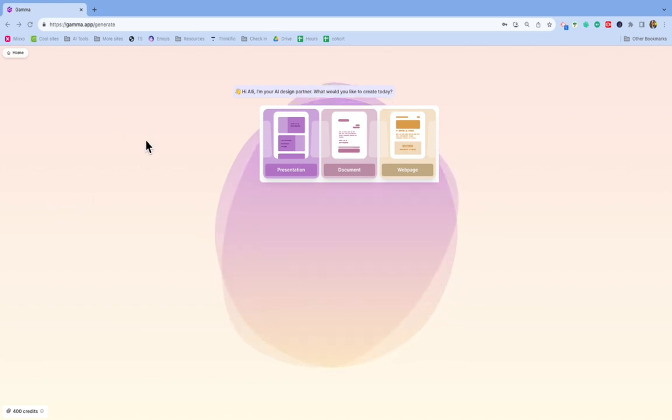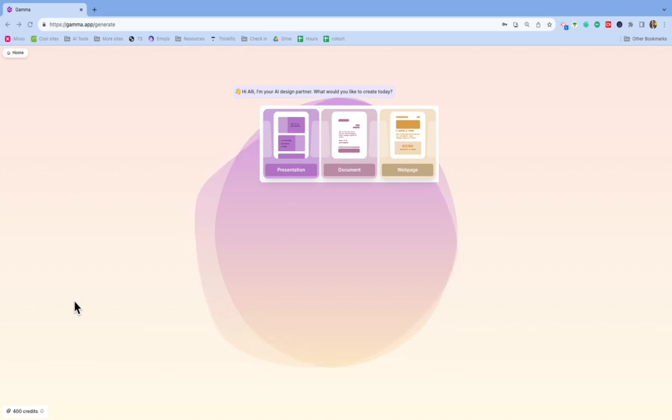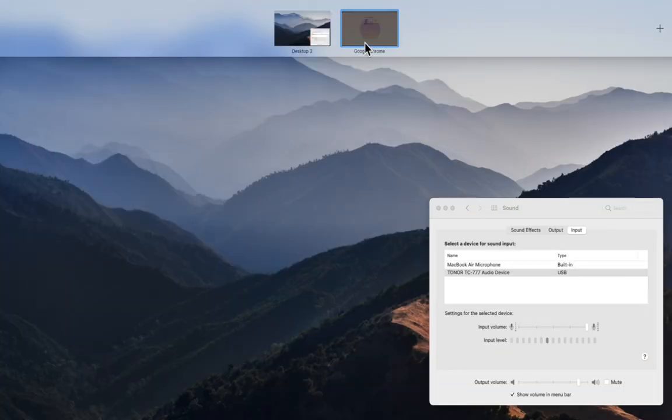So first, I did log in. I just set up an account with my email. If you notice on the bottom left, it says I have 400 credits. That's how many credits I have towards making presentations. So I haven't run out of credits yet myself on my other account. This is a fresh account, so I could show you what it'll look like from the start.